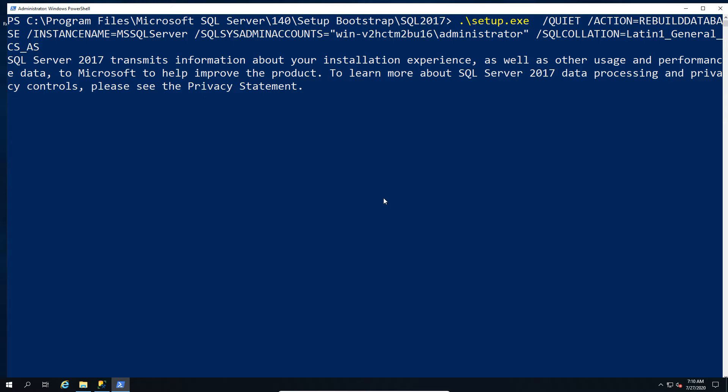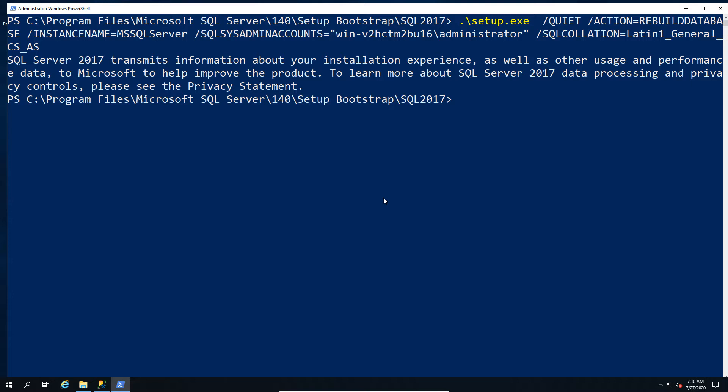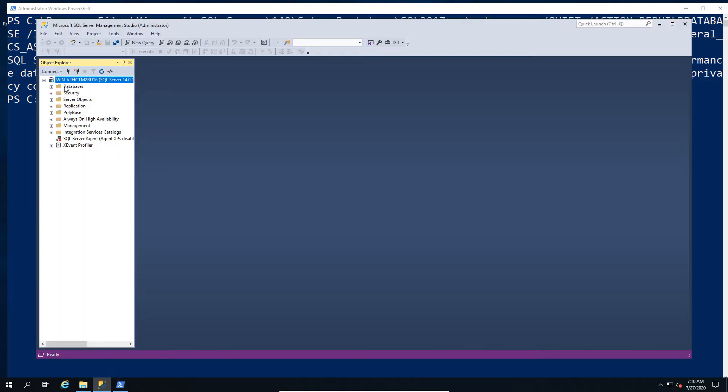So this takes several minutes to run obviously and when it's done it will spit out the other end that the system databases have been recreated. Now there is one or two little downsides to this. Obviously anything that you have in the master db like user databases are attached will no longer be attached simply because it doesn't remember them because it's a new system db.